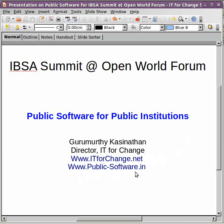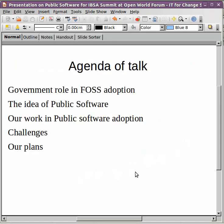My talk over the next 10 minutes will briefly cover the government role in FOSS adoption, the idea of public software, our own work in public software adoption, the challenges that we are facing, and what our plans for the future are.